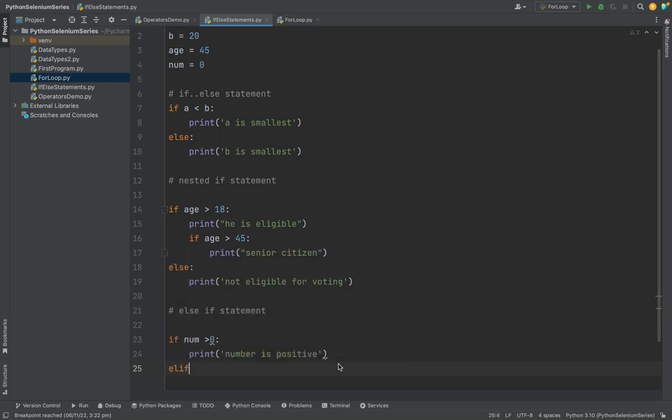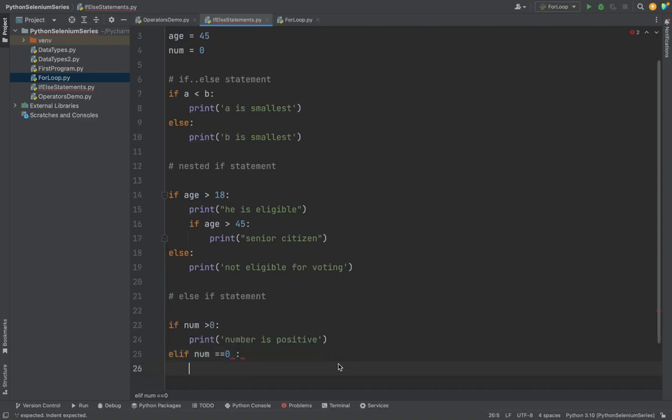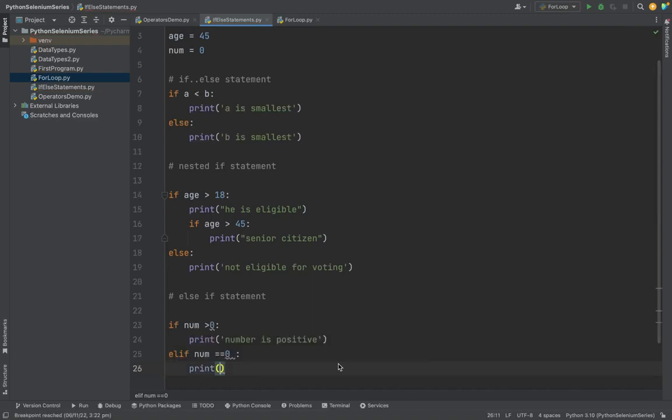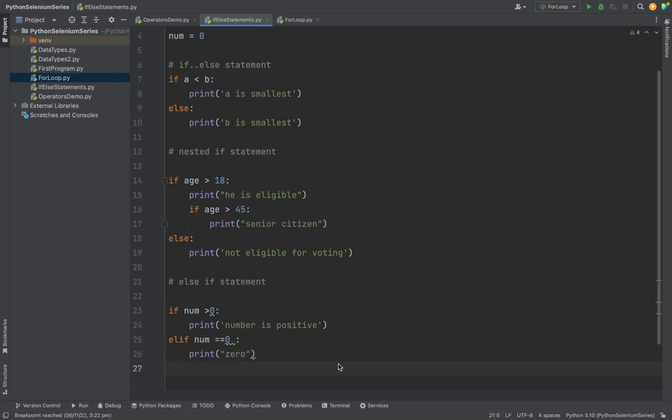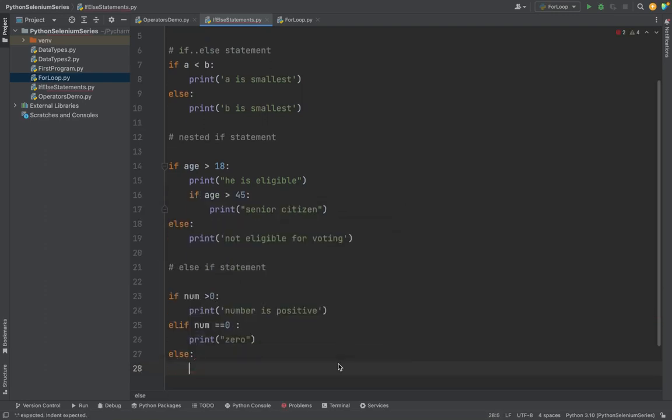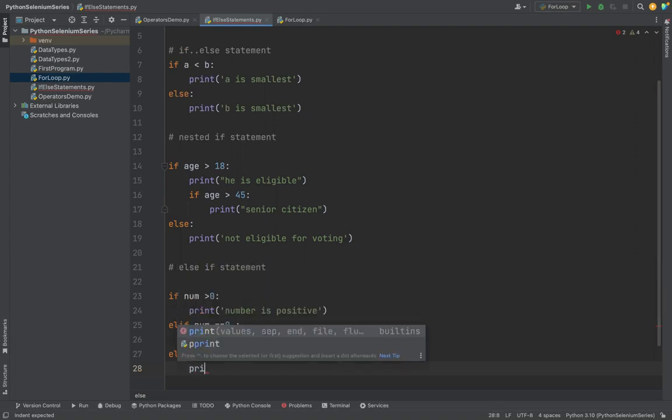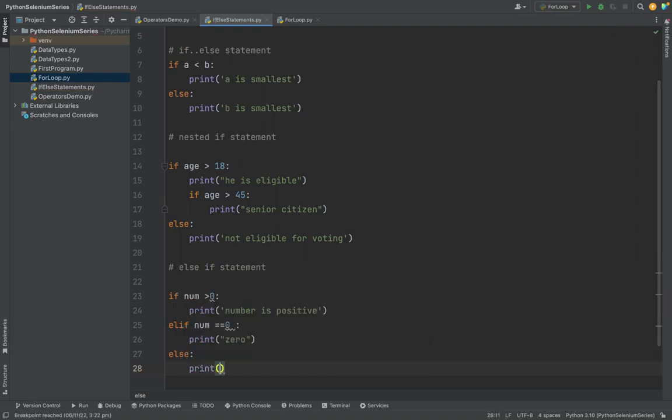Else if number equals 0, then this is 0. Else, this number could be a negative number.